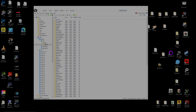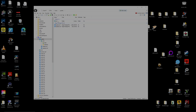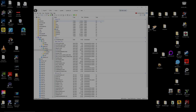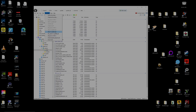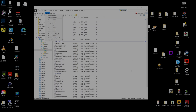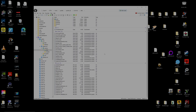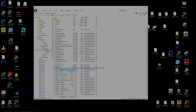Now we need to head to the data portion of OpenIV. Navigate to mods > update > update.rpf > common > data. A useful tip: once you're here, click Favorites and Add to Favorites so you can quickly return to this folder later. You can do the same for the dlc packs folder. Make sure edit mode is still enabled.